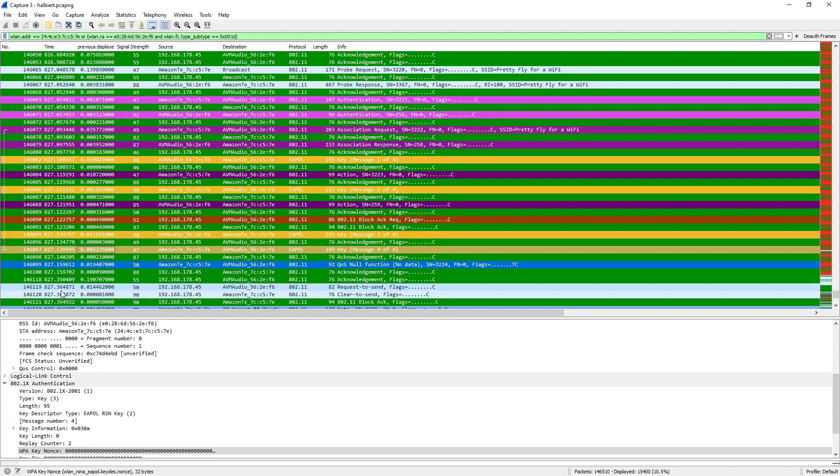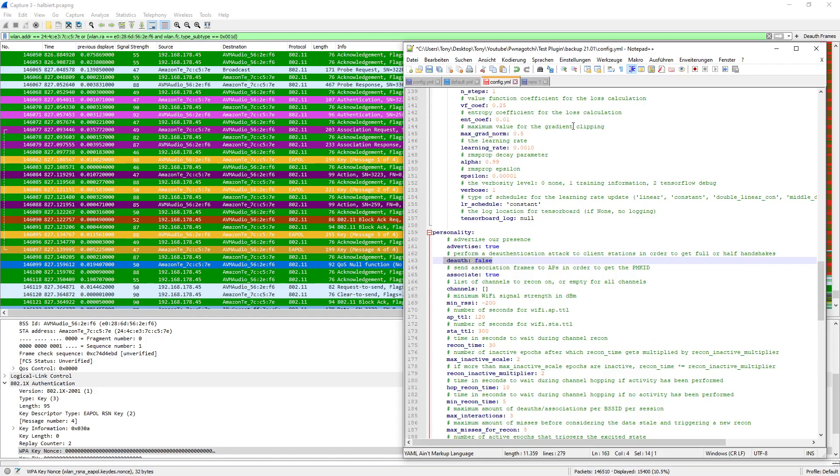Two and a half seconds, majority of users will never notice. But there might be legacy devices with bad drivers. They might need ten seconds, maybe even minutes to reconnect because they are stuck or whatever. So DOSing, the effect really depends on the client device.